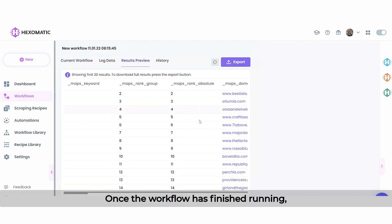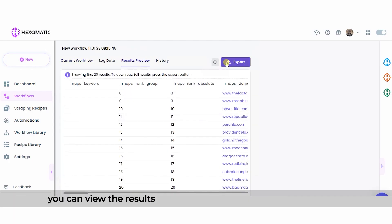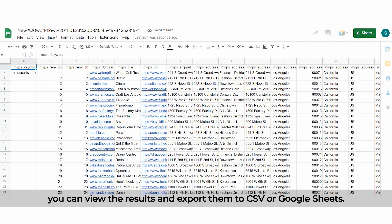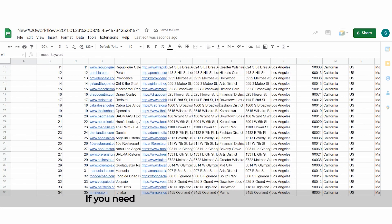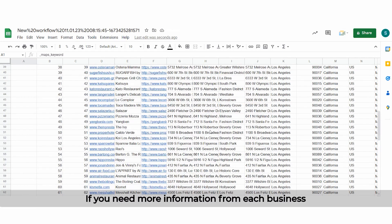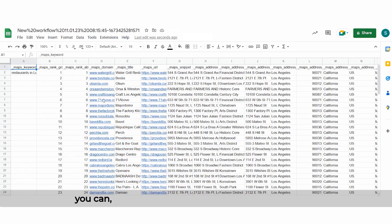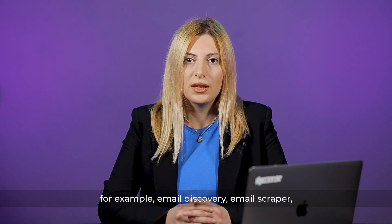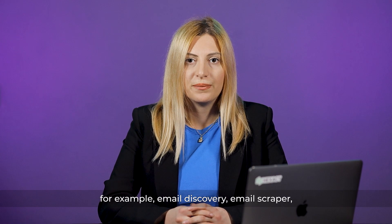Once the workflow has finished running, you can view the results and export them to CSV or Google Sheets. If you need more information from each business, you can combine additional automations — for example, email discovery, email scraper, or run website audits to gain further insights.